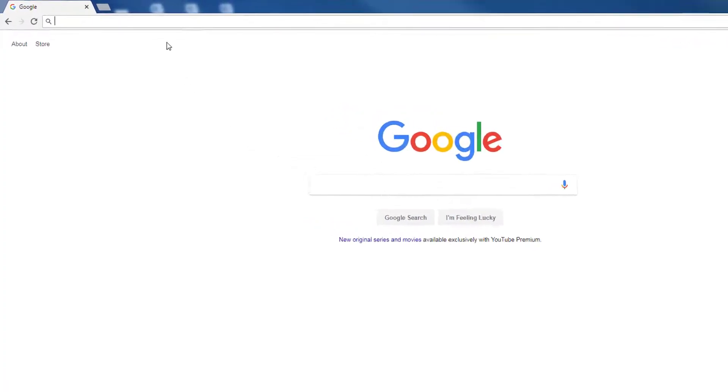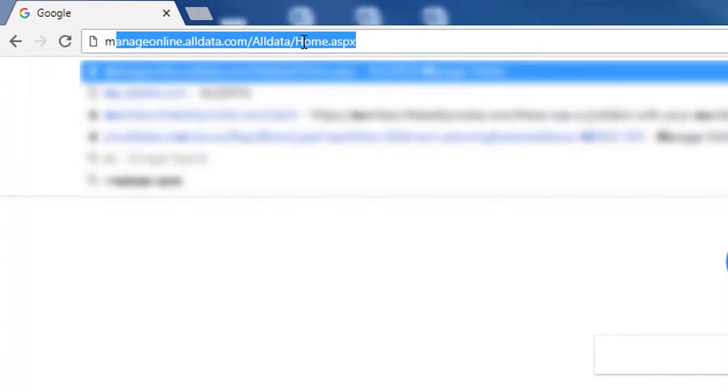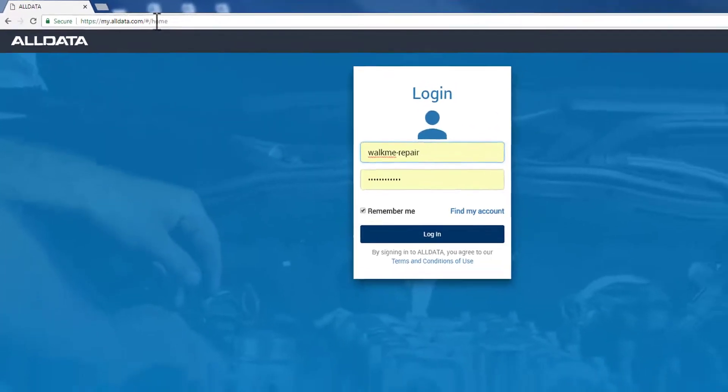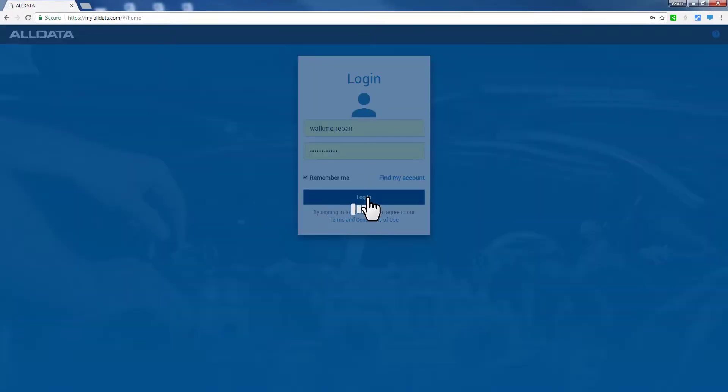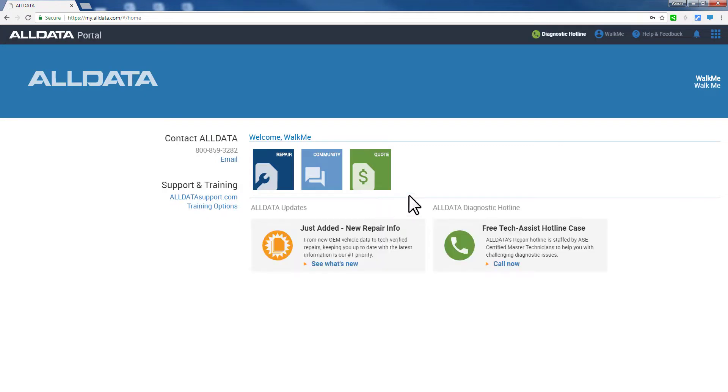Let's take a quick tour of the my.alldata.com portal and All Data Repair. After you log in, the All Data landing page gives you easy access to all your All Data applications in one place.